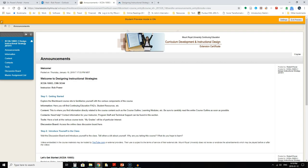Now the first thing that you'll notice once you get inside of the course is that you'll have announcements on the home page. Please take a minute or two to look through those every time you log in just to make sure that you're up to speed and see if there's anything new that's been posted.